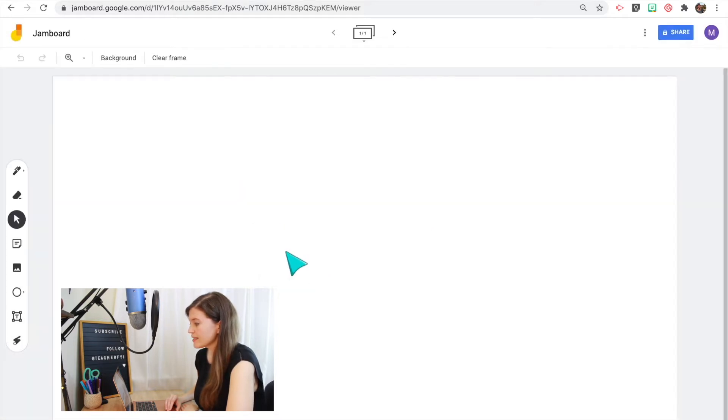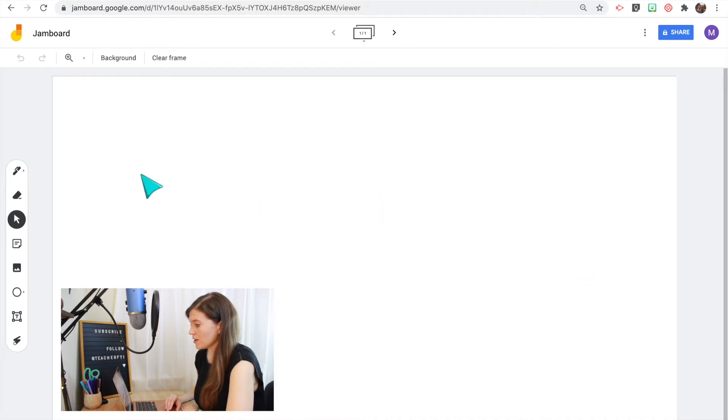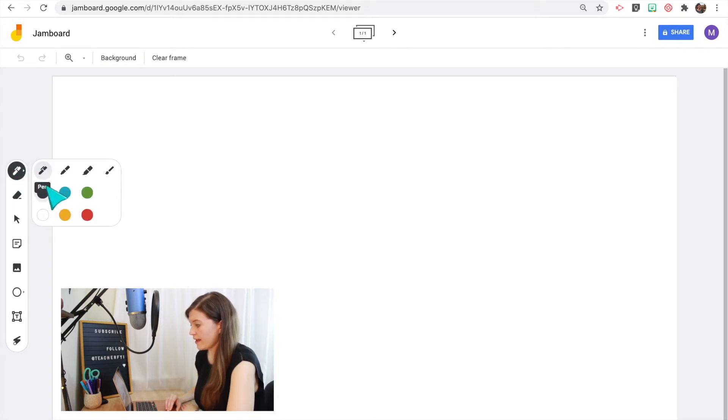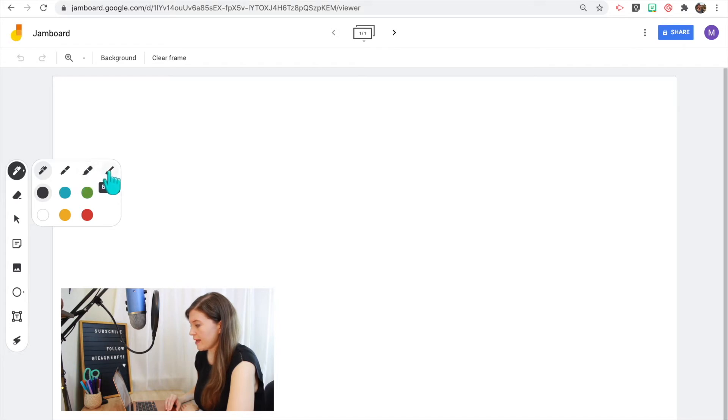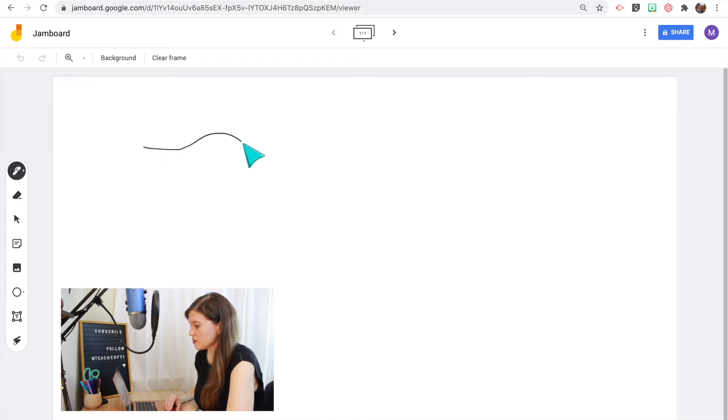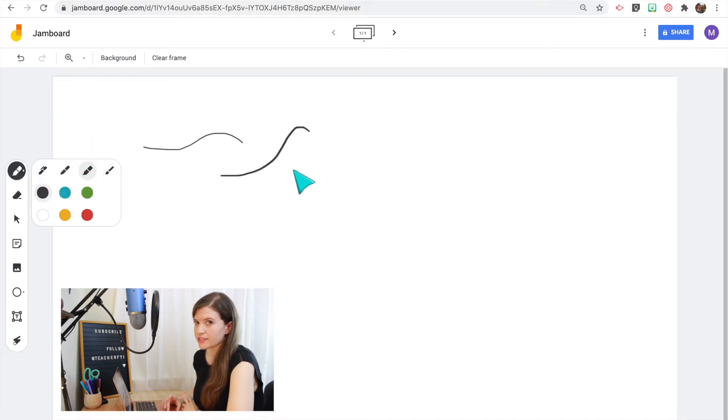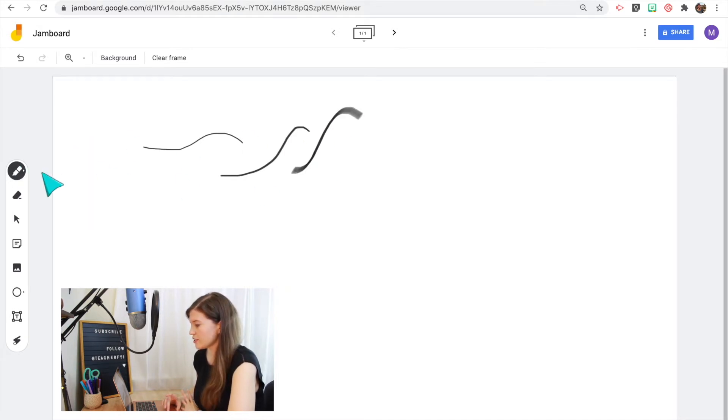So now this is your whole interactive whiteboard space. It has all of your tools along the side. So we'll start with the pen tool. There are four different brush strokes: the pen, the marker, the highlighter, and the paintbrush. And I'll test those brush strokes out. And you can also change the colors. There are six different colors to choose from.